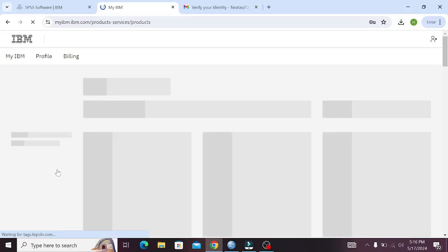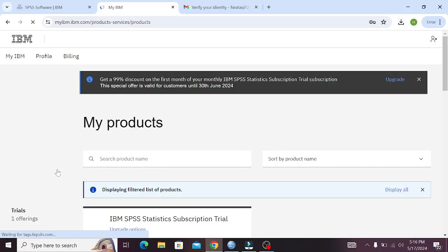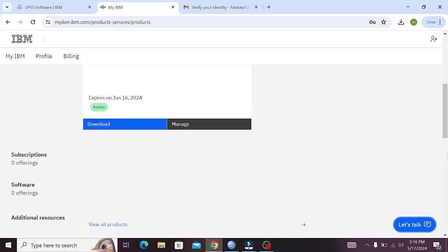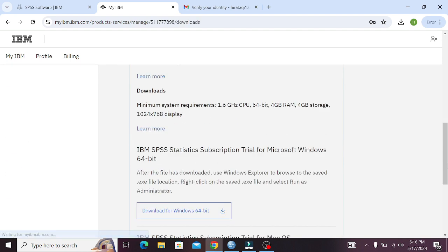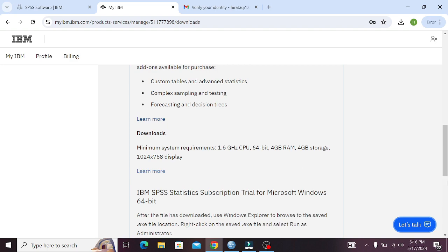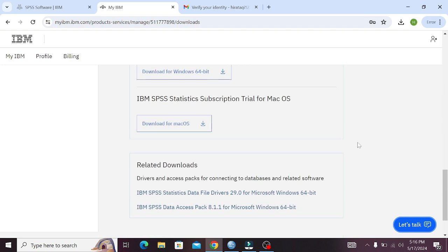Scroll down and you can see that there are two download options. Download the SPSS matching your laptop or PC requirements. Thank you for watching.